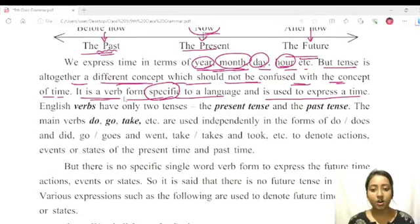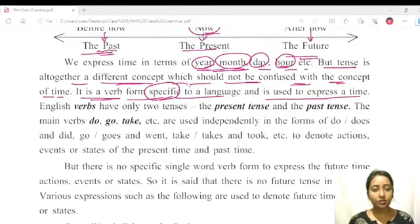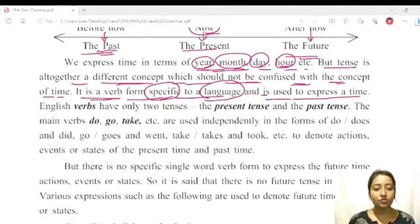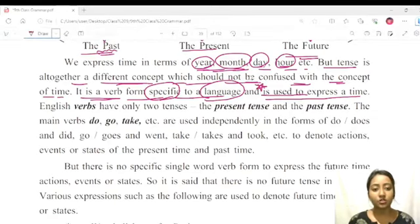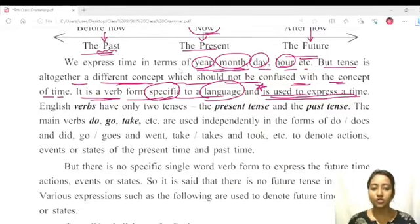Tense is a verb form specific to a language. In order to write the tense in English, it is used to express the concept of time in English. It is a word form specific to a language, used to express time. Now, where do you use the tense? That is the main point — it is used to express time.